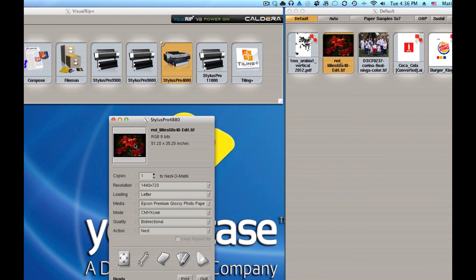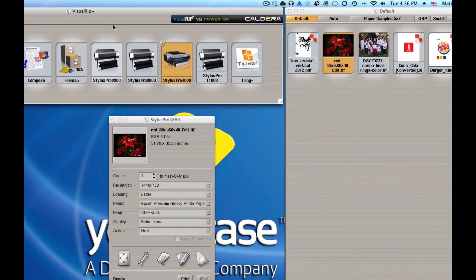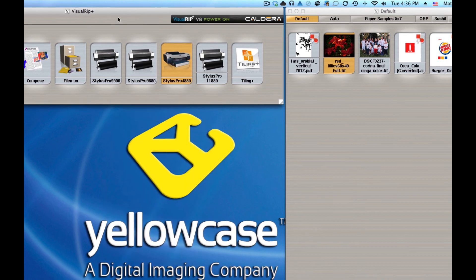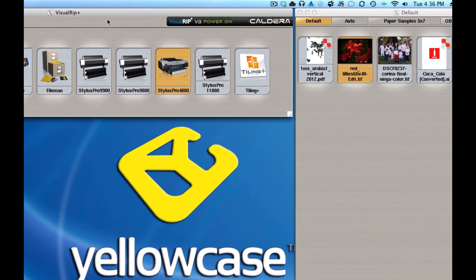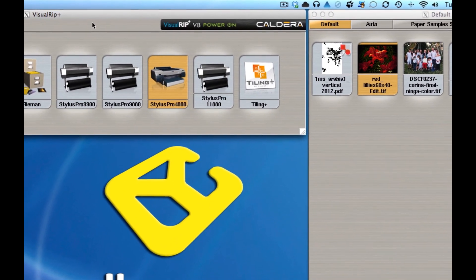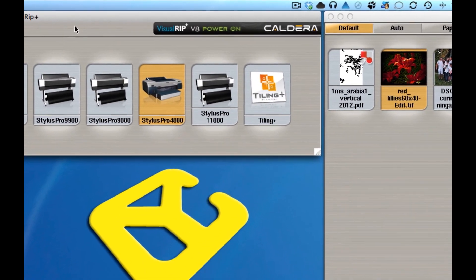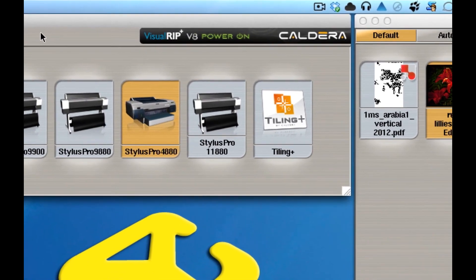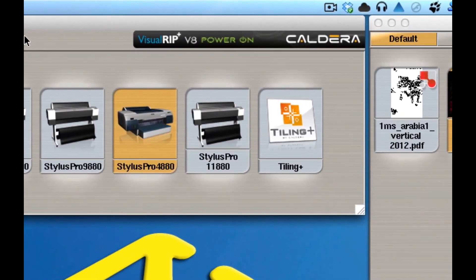So that is the basic interface layout of Caldera software. In this case, we're using Visual RIP, and it works like this on all versions of the Caldera RIP. Alright? Alright, well, stay tuned. There will be more videos being posted on Caldera.